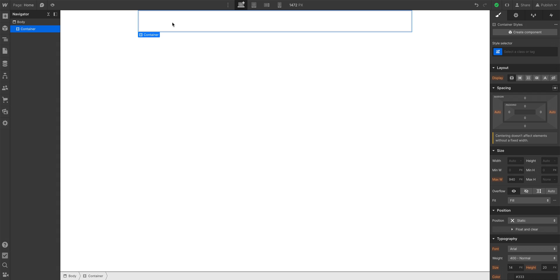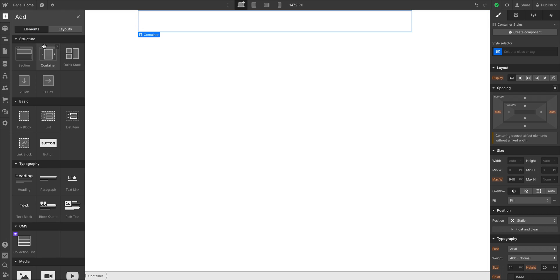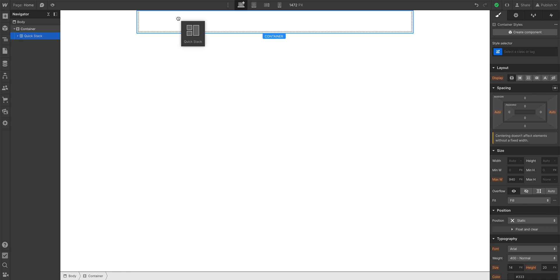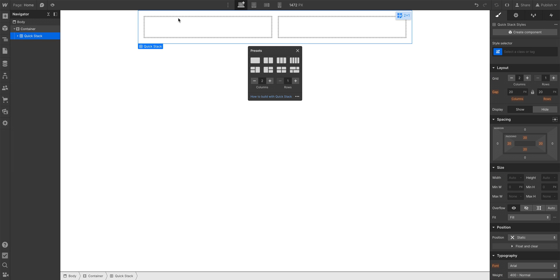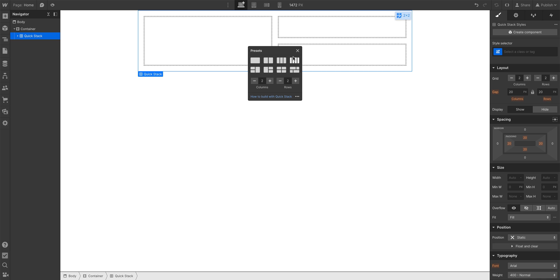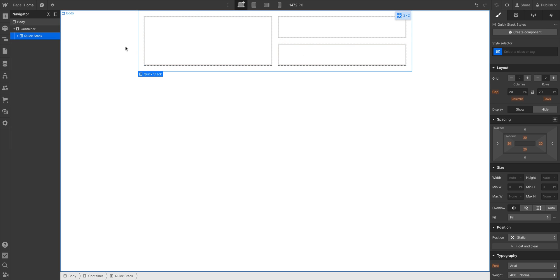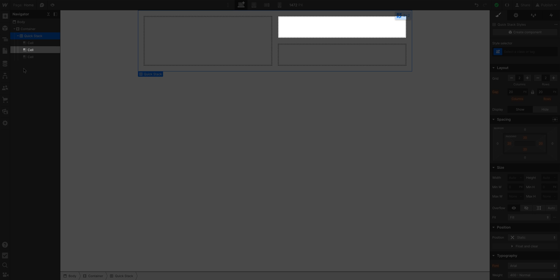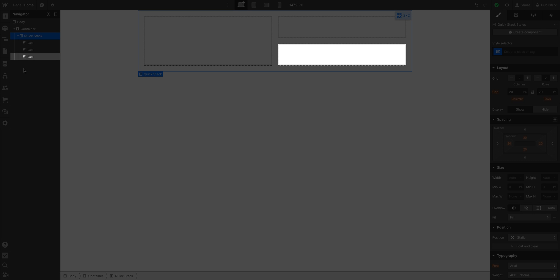All we have here is a container, and we'll add a QuickStack element right inside our container. To save time, let's start with one of these rough presets and look at what's inside. If we open up our QuickStack element — the parent element — we have all three cells inside.